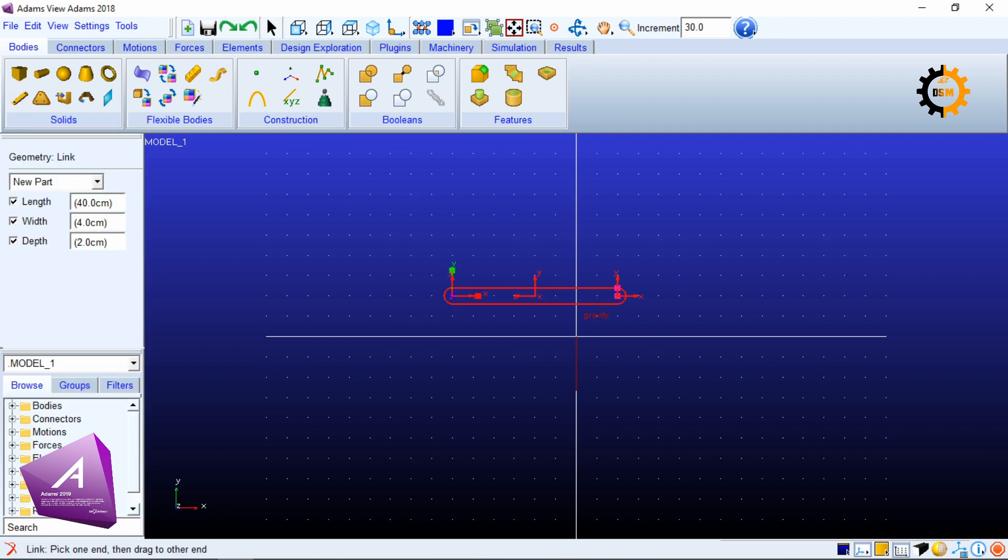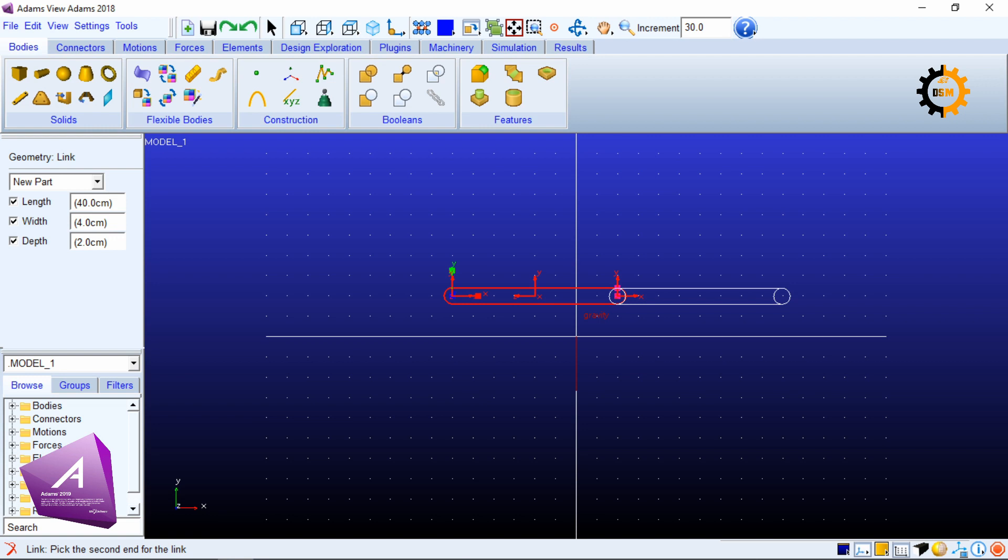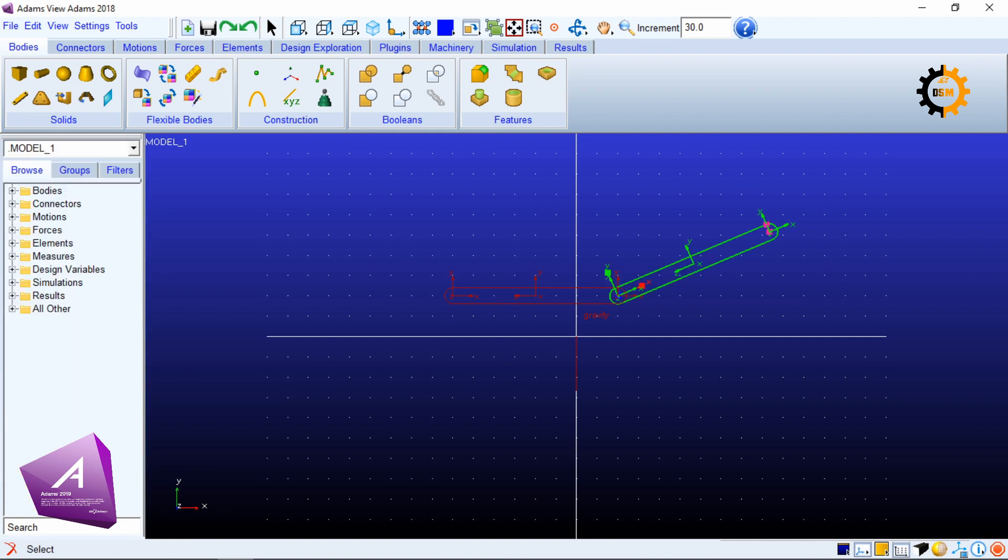I click again on some other location. These are two links formed. Now these two links are apparently connected to each other but in fact they are not.